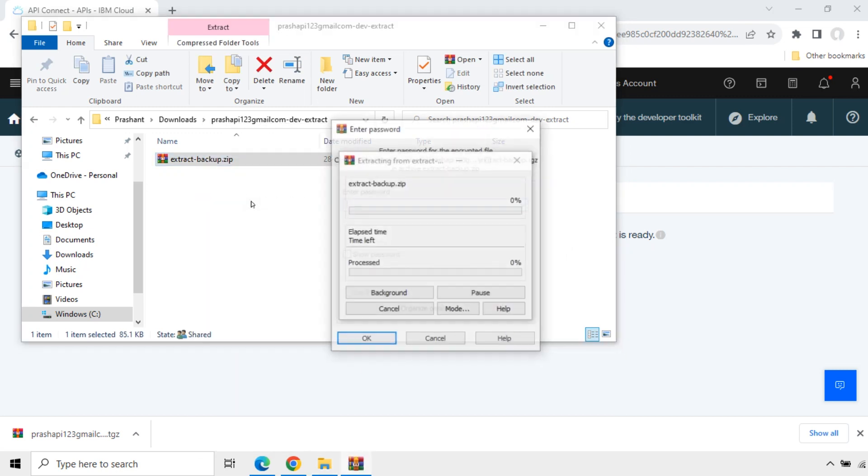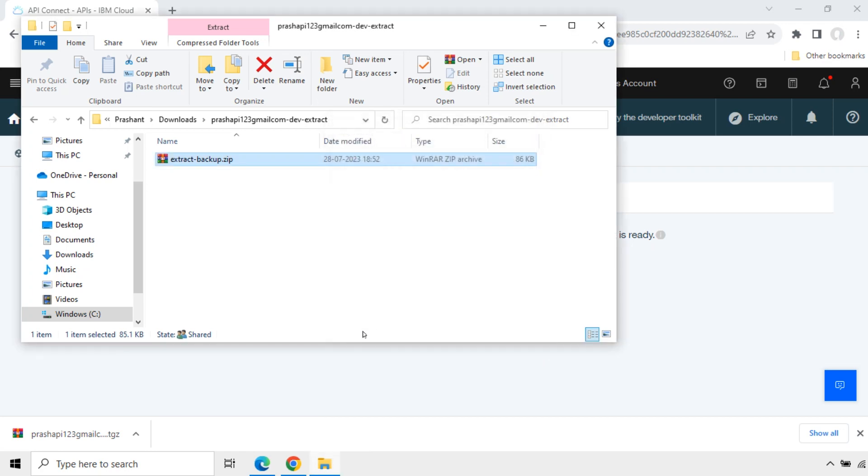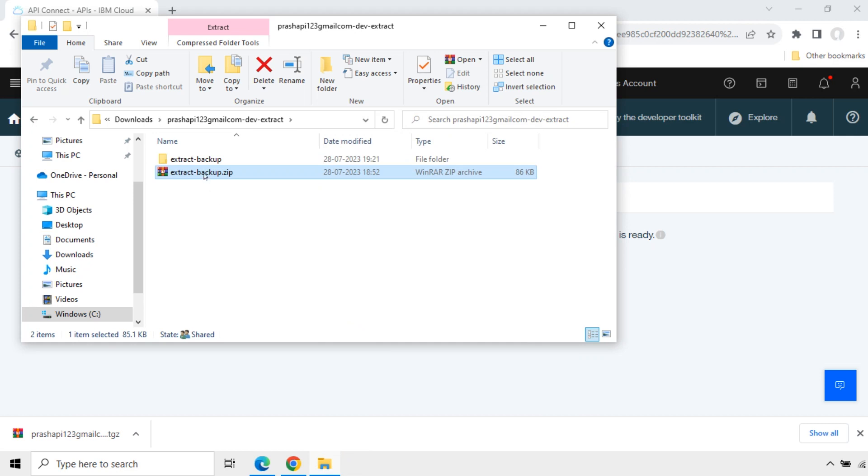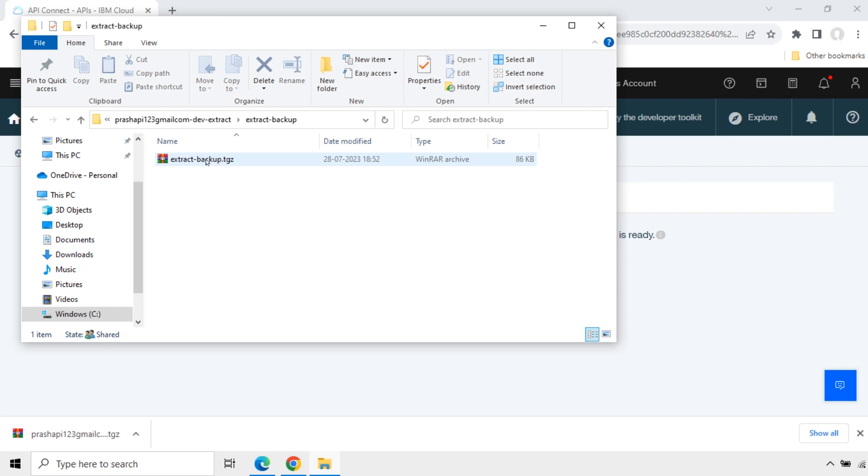Extract again. Enter the password. Ok. This is the password we created when we are downloading it from the API Connect version 5. Now it is extracted.